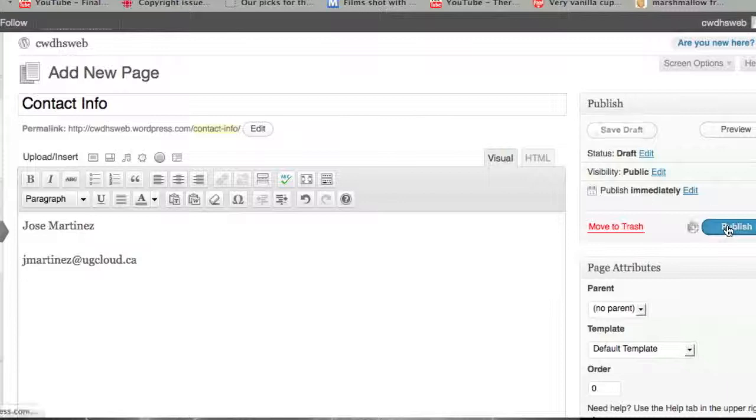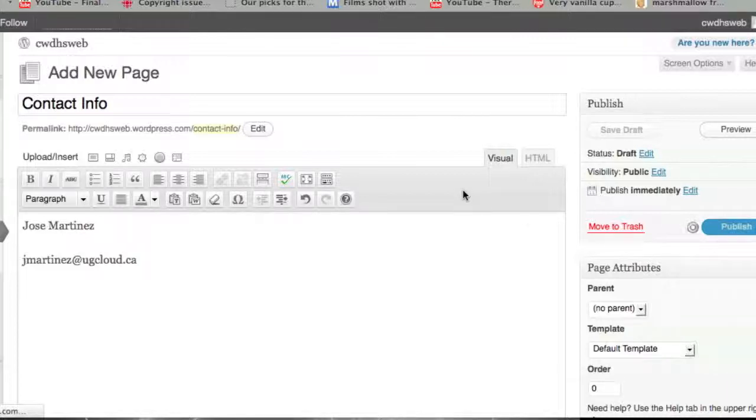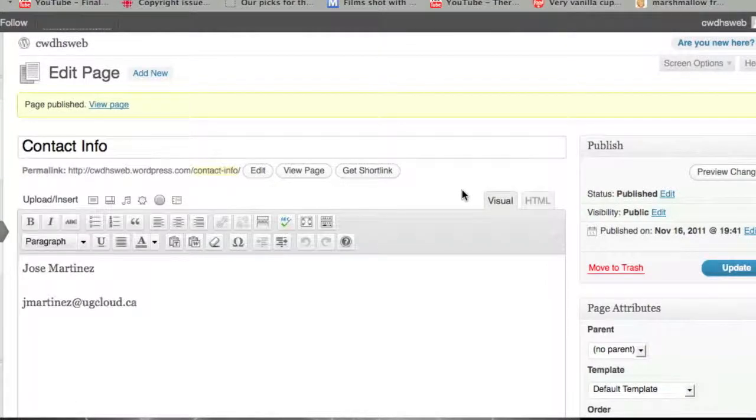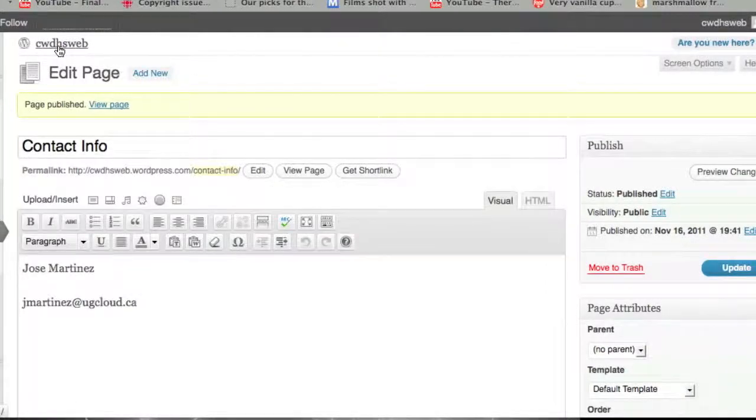After I've clicked on it, just wait a few seconds, and I can go to my page and see what's happened. Keep in mind that pages are static and there's no date associated with pages. I click on CWDHS Web where I can view the page.